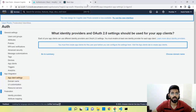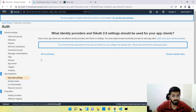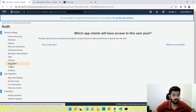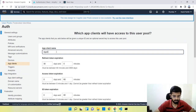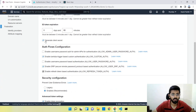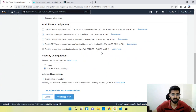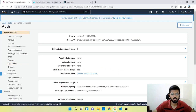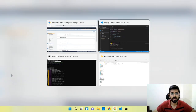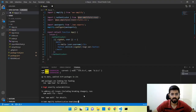We'll head back to the AWS console to add an app client. Don't forget to uncheck Generate Client Secret, then click Create App. Now we have our user pool and app client ready, so we'll head back to the code.